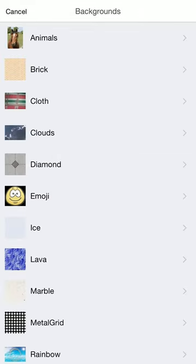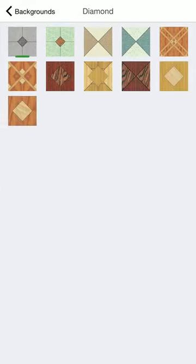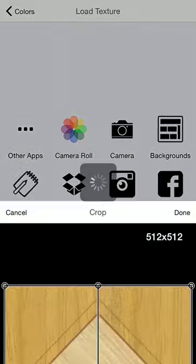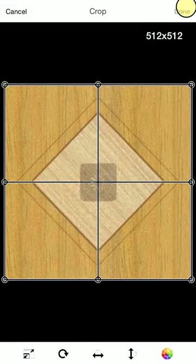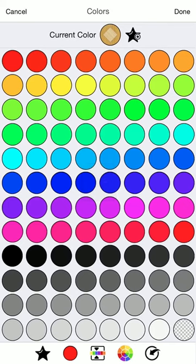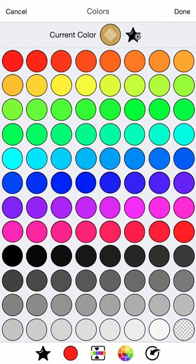And let's choose one of these diamond textures. How about this one? Looks great. Now I have a diamond texture.